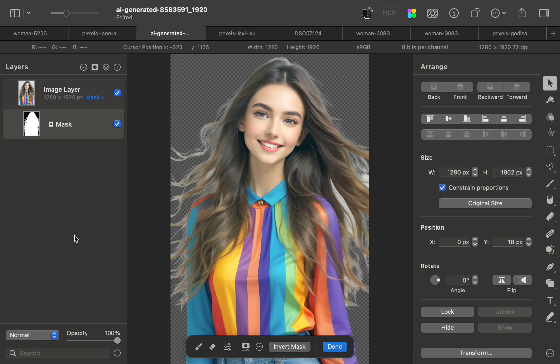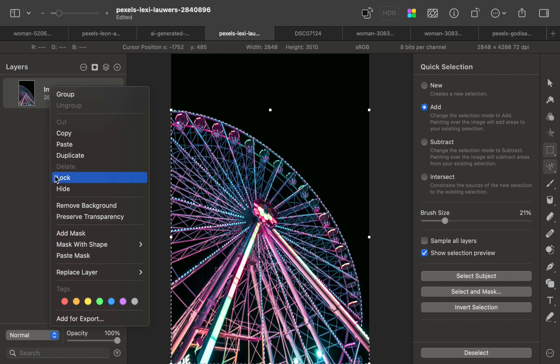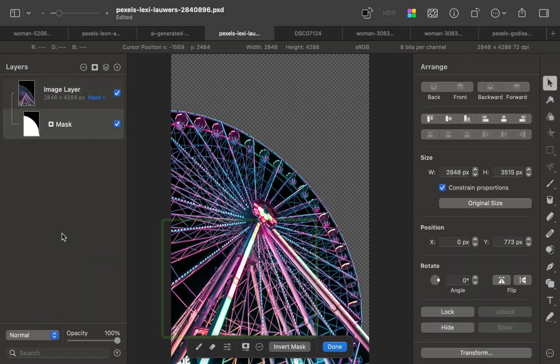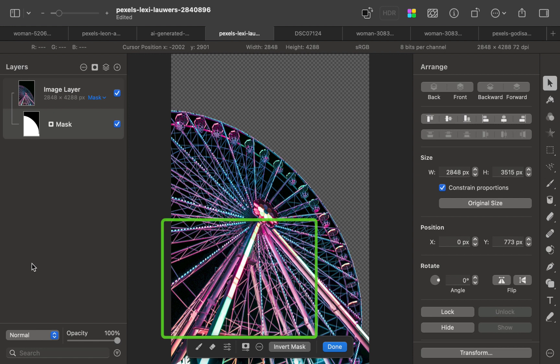Looking at a fourth example, you can see the gaps in the ferris wheel were incorrectly excluded from the removal. So you get the idea, for more complex problems, select subject will oftentimes fail and require a lot of manual work to correct. So in those cases, it's useful to look for an alternative that might give better results.